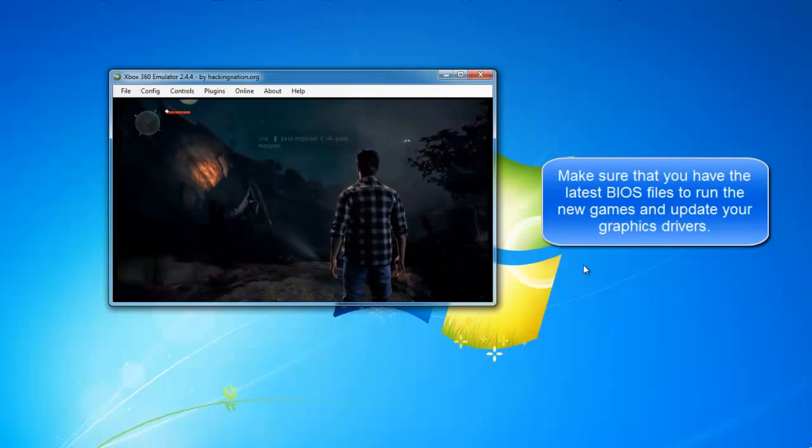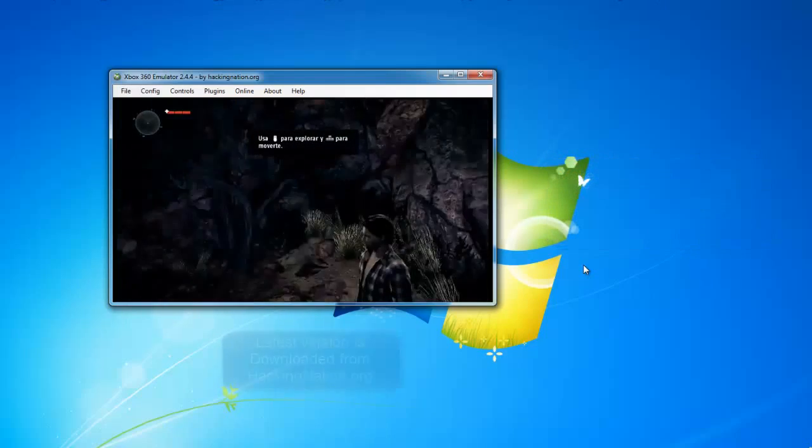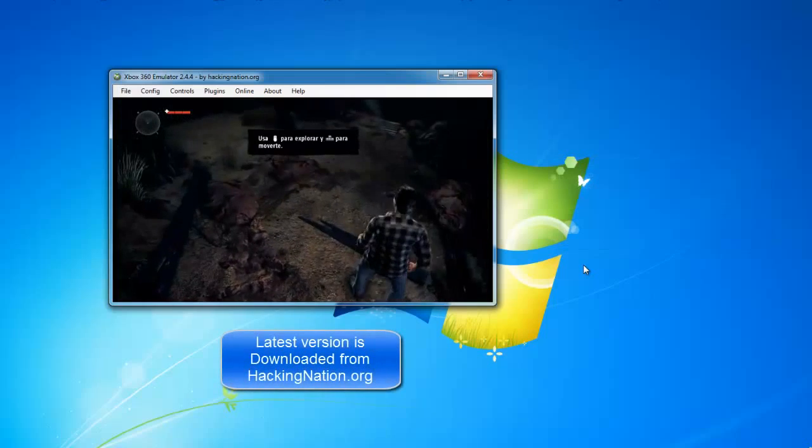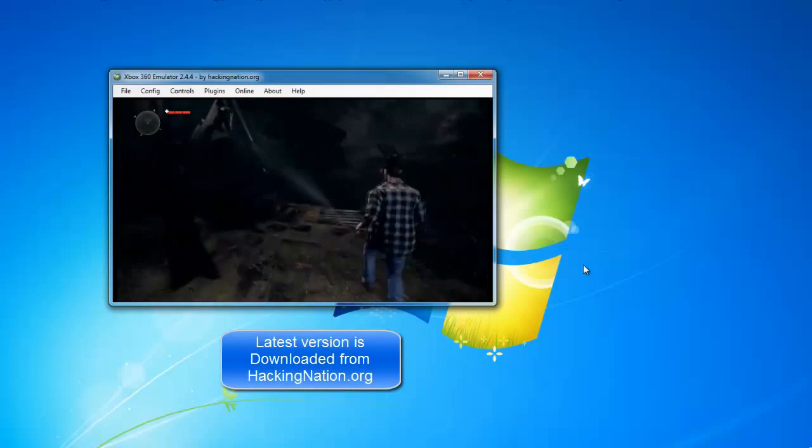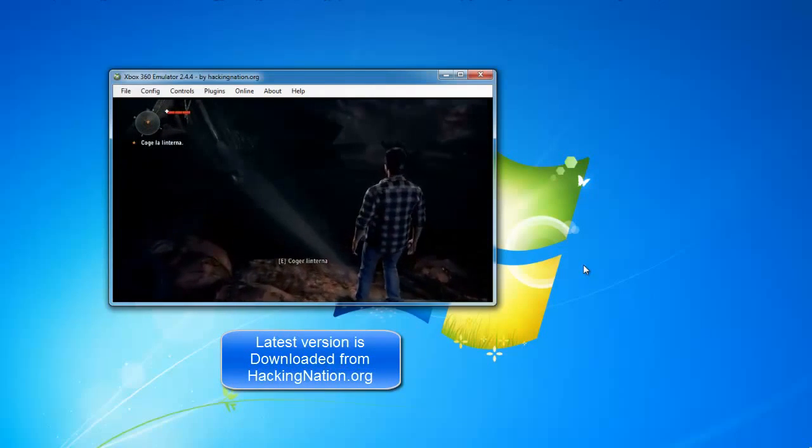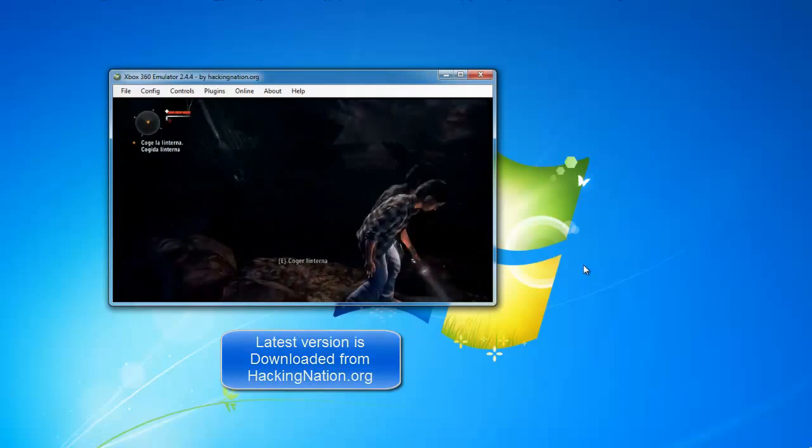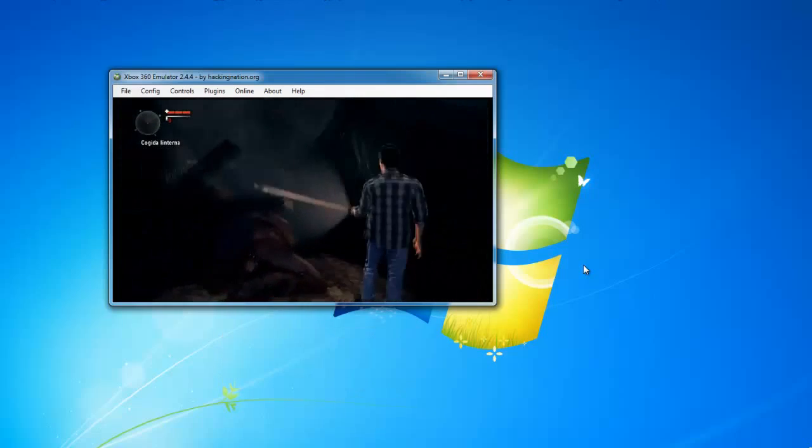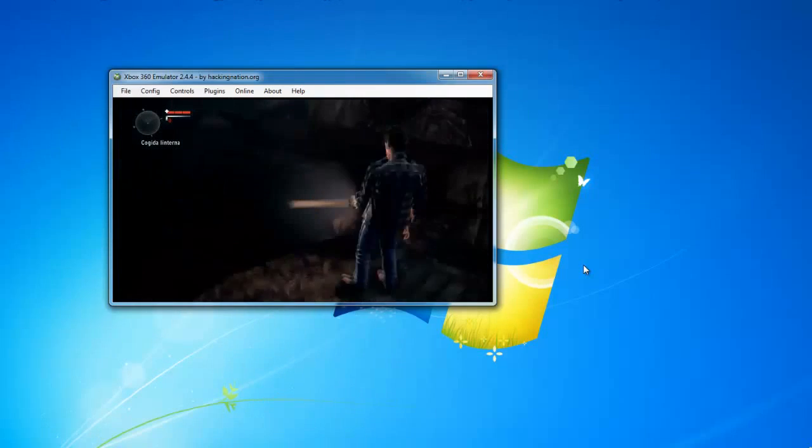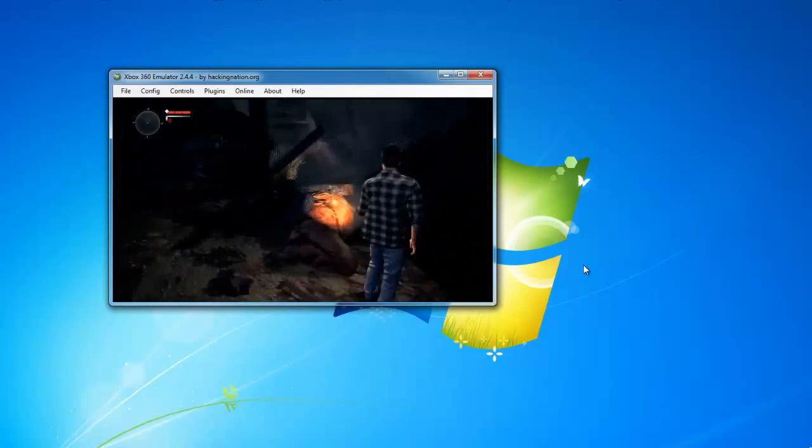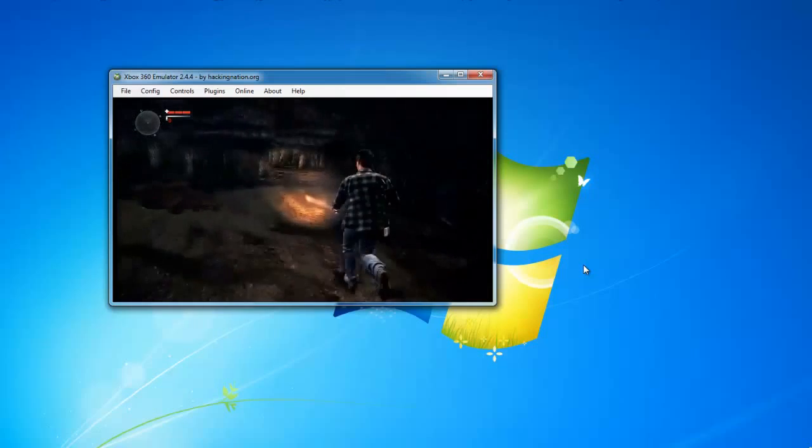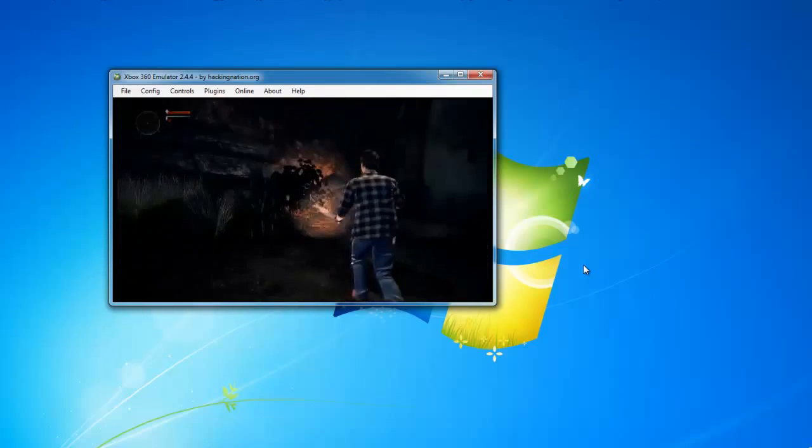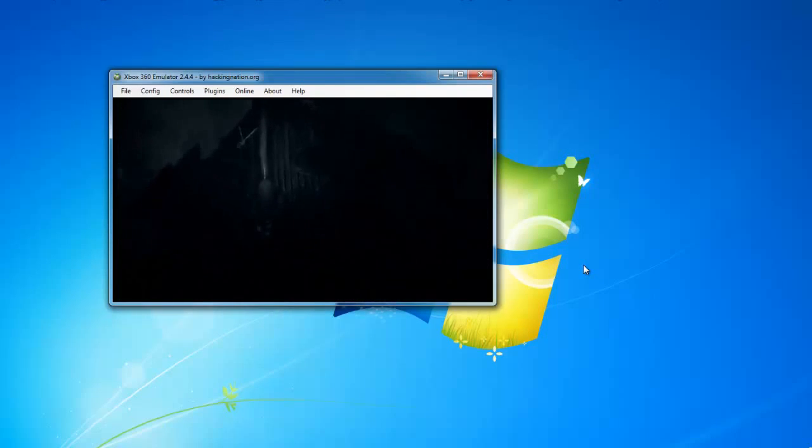As you can see the game is running smoothly and there are no glitches or anything. You can switch to fullscreen if you want but I won't do it for this video because of my screen capture software. Make sure that you have the latest BIOS files and graphic drivers.